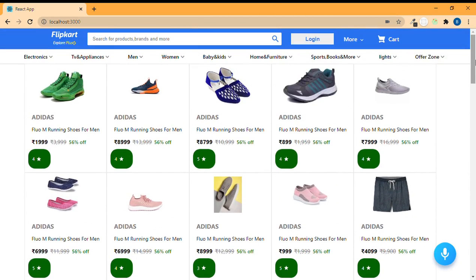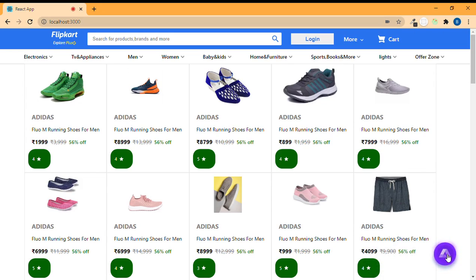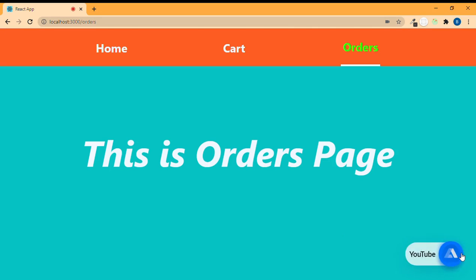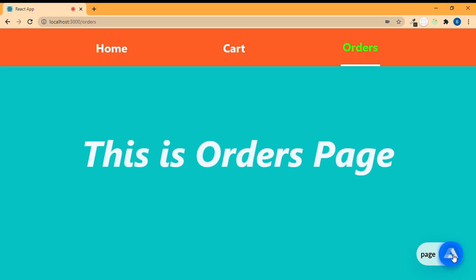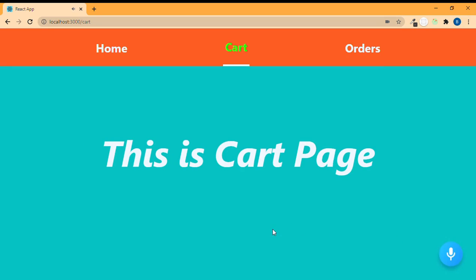Without any further delay, let's test our voice assistant. 'Go to orders page.' — 'You are in the orders page.' See, it took us to the orders page. 'Go to cart page.' — 'You are in the cart page.' See the active status of the cart over here.